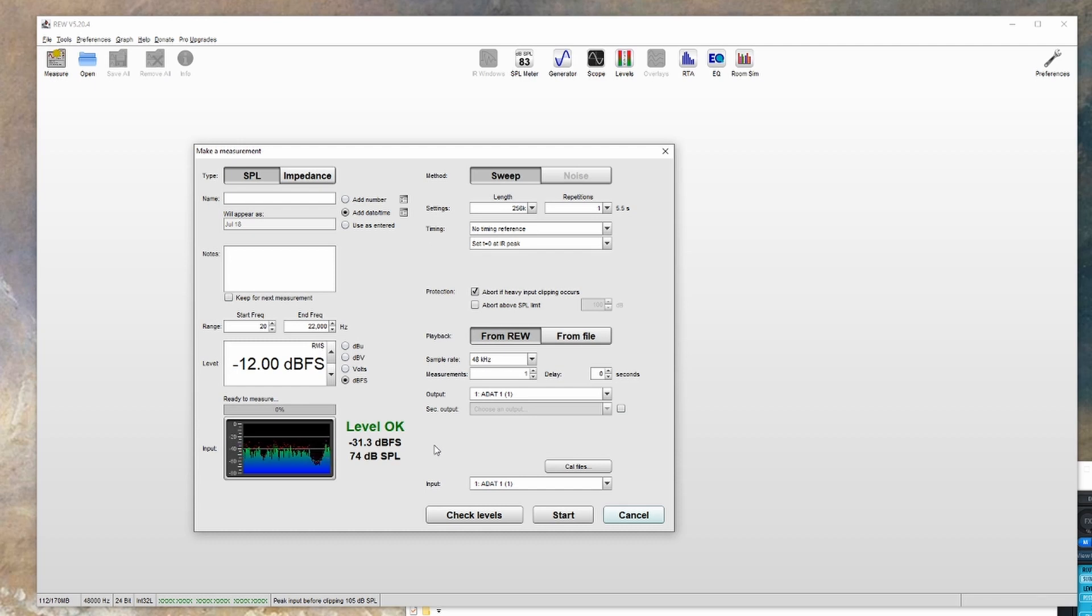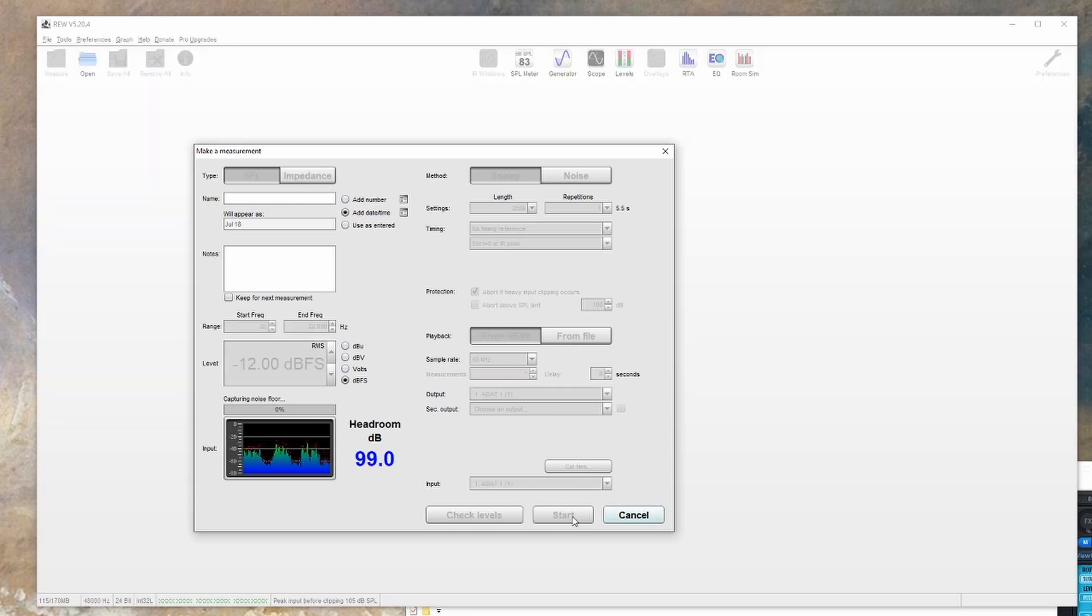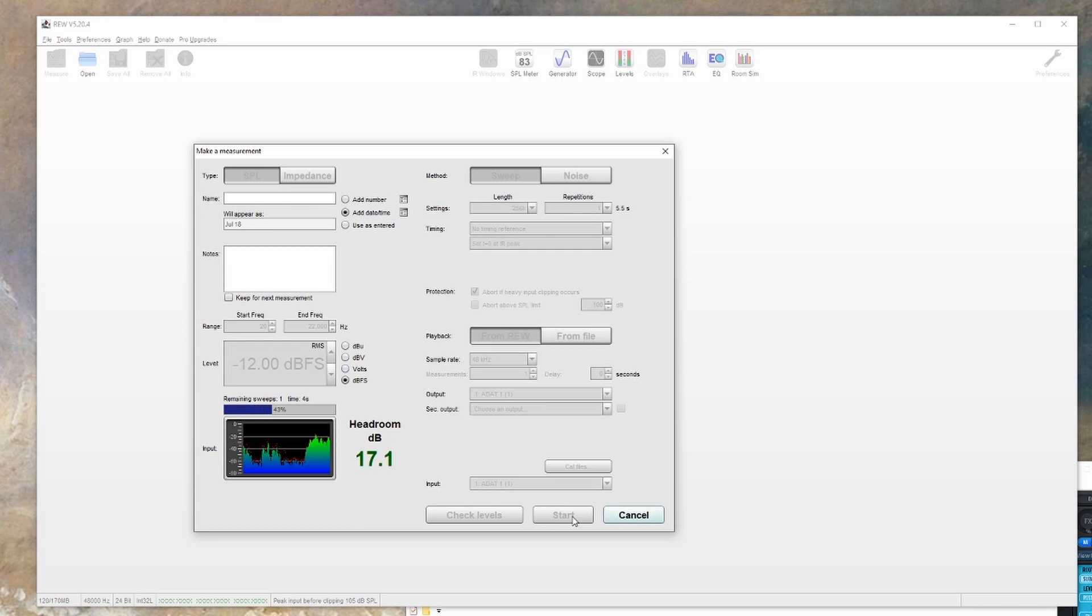After that we're ready to go and start measuring. You'll want to hit start, and then you'll hear the sweep. Once the measurement is done, the measure window will automatically close and REW will show you your measurement.